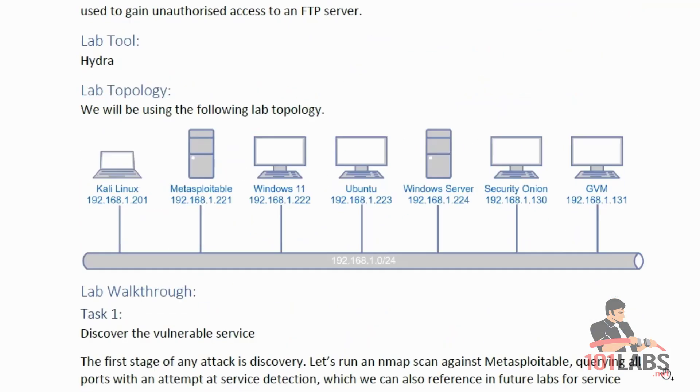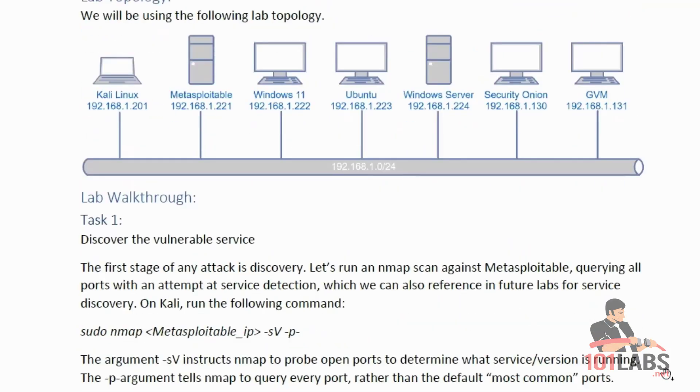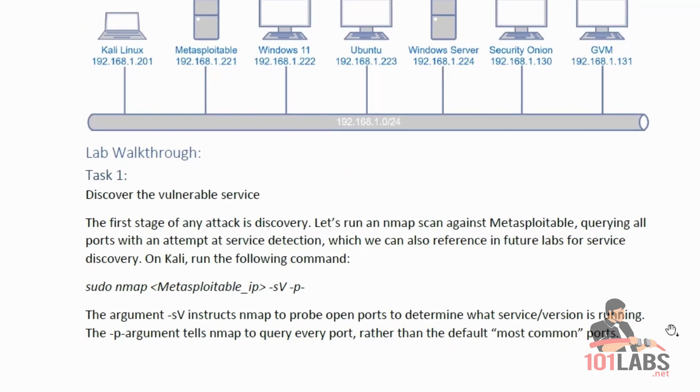Task 1 is to discover the vulnerable service. The first stage of any attack is discovery. Let's run an Nmap scan against the Metasploitable, querying all ports with an attempt at service detection, which we can also reference in future labs for service discovery. On Kali, run the following command: